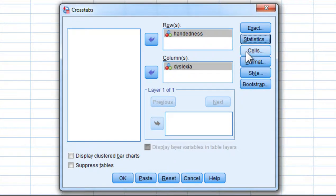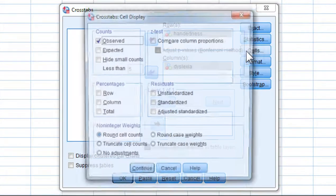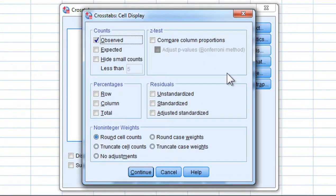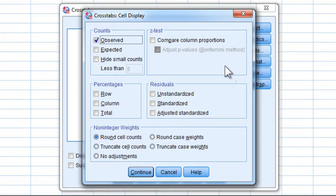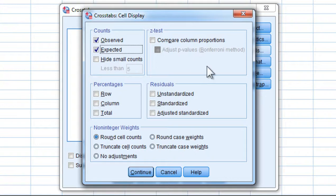And then we need to click on Cells. You don't have to, but I did in the textbook because you're going to get some information that is useful to inspect. So click on Expected, because this is going to give me the expected cell frequency values.